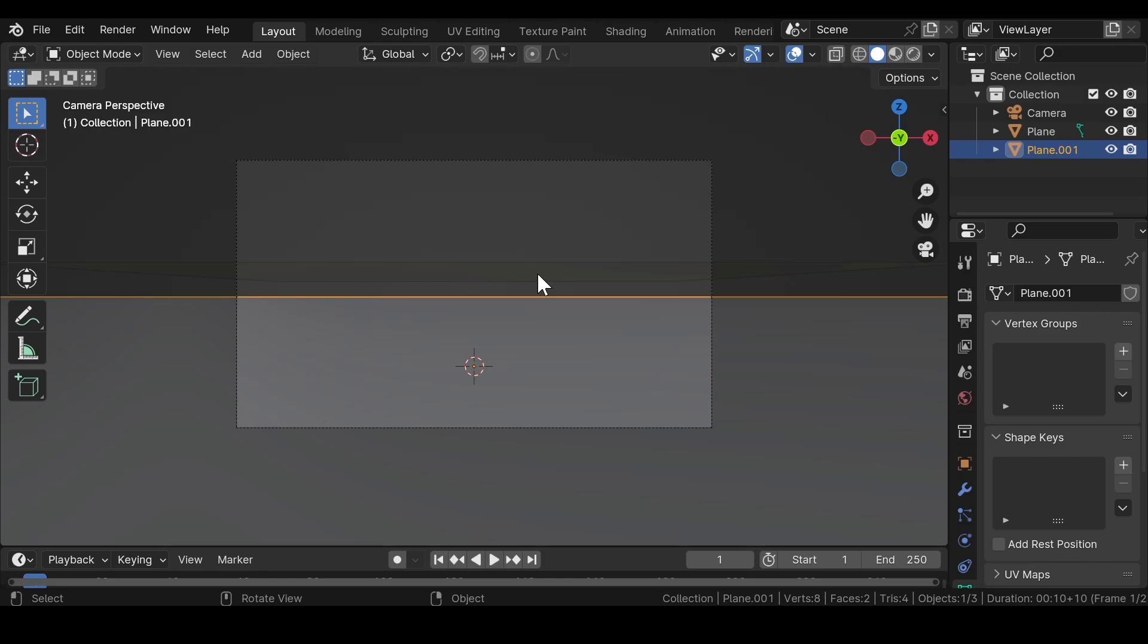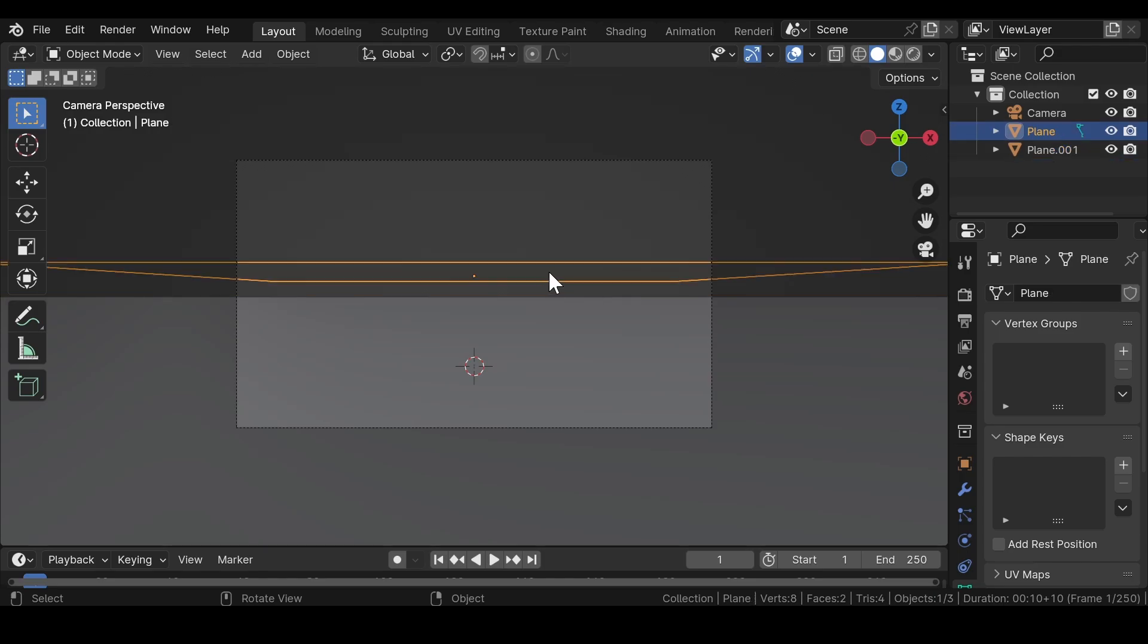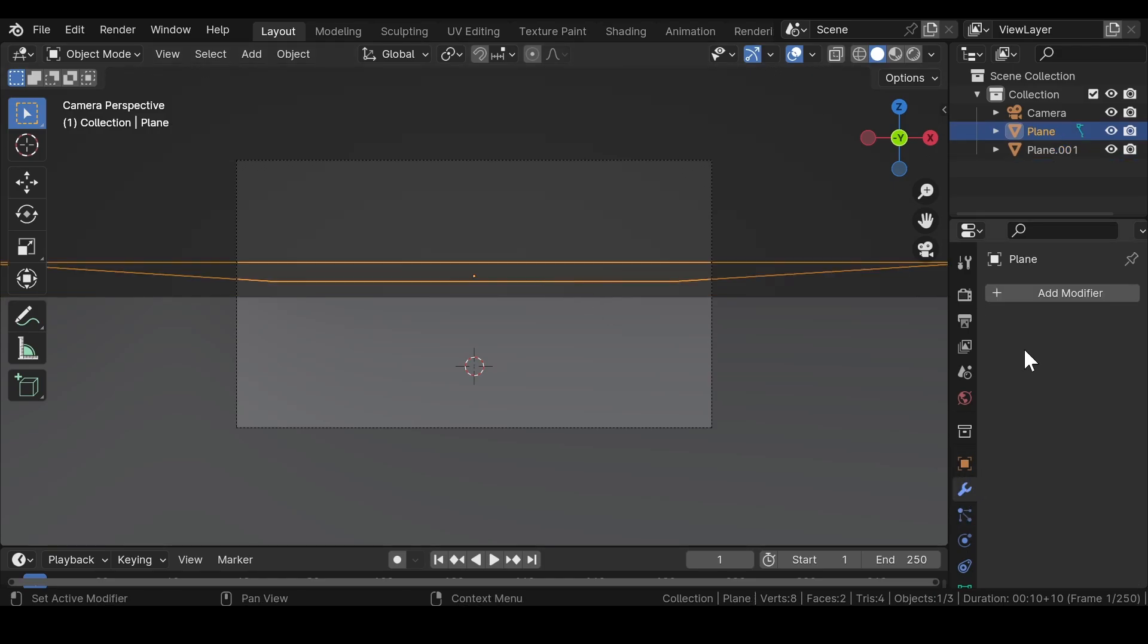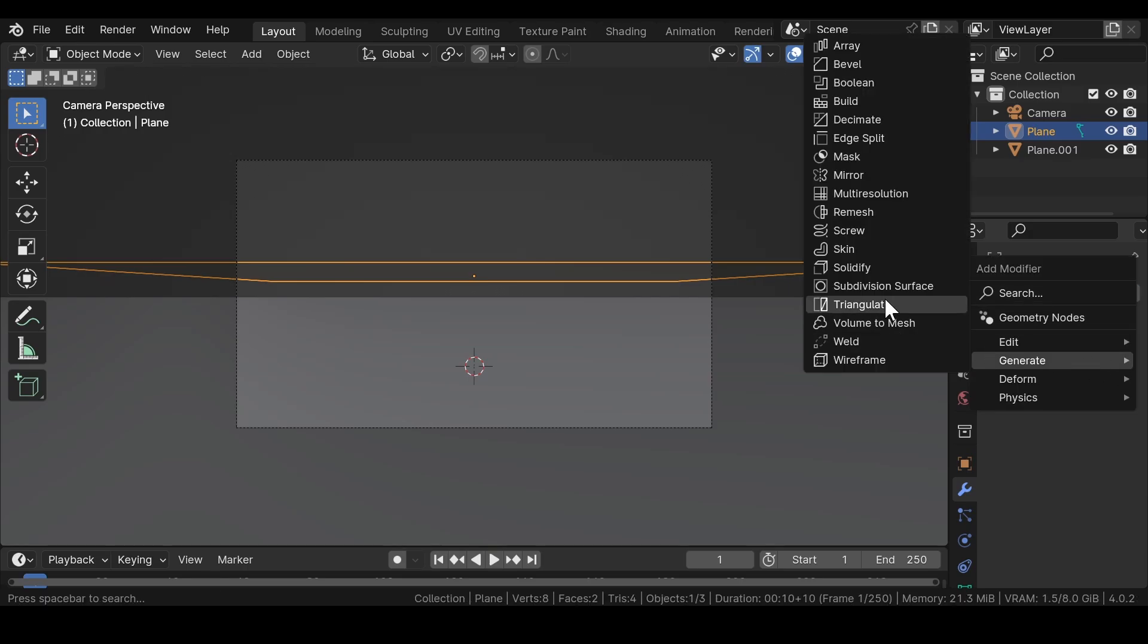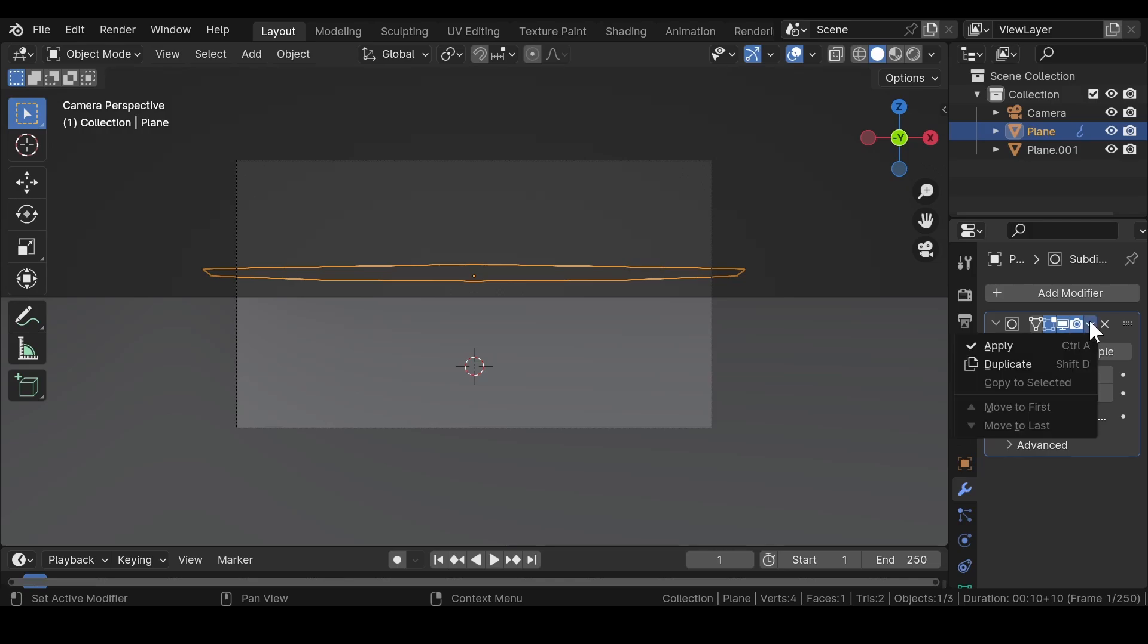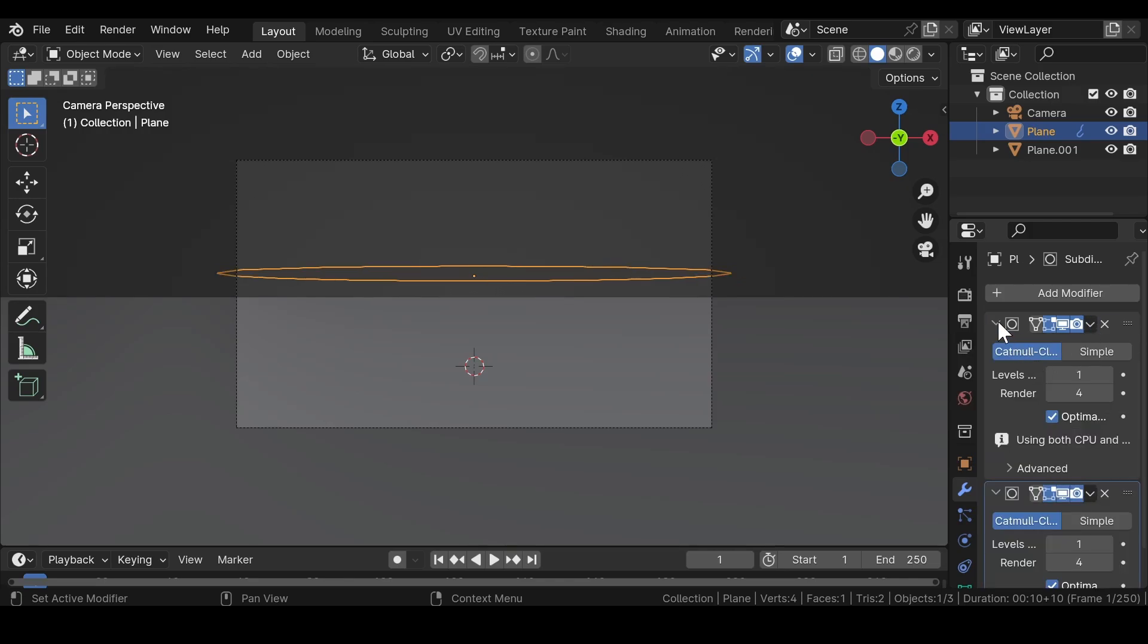Now select the first plane, go to modifier properties and add a subdivision modifier. Increase the render value to 4. Again, duplicate the subdivision modifier.